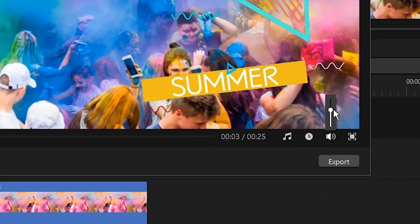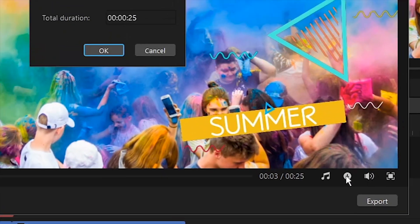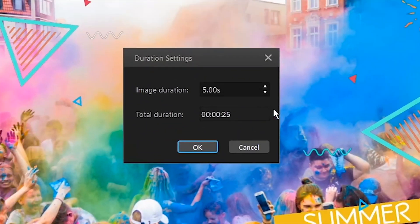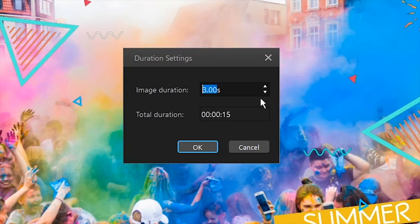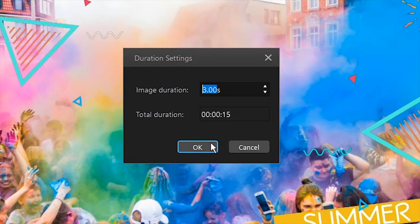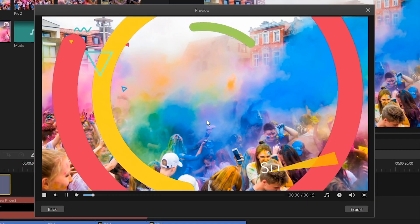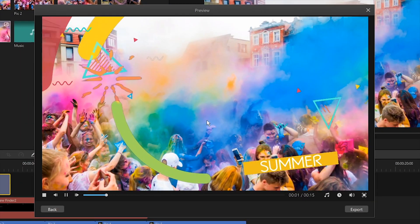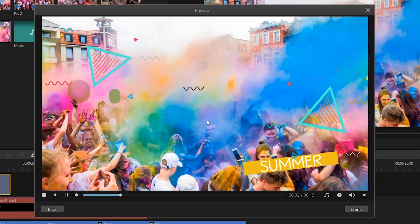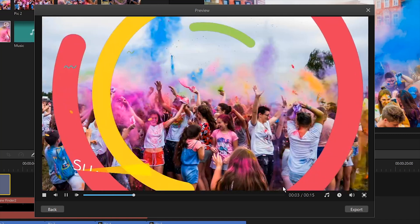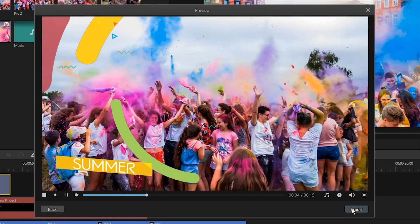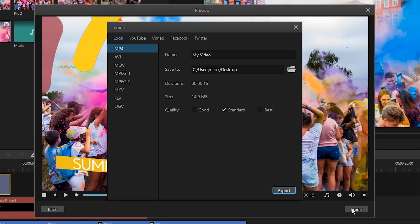Filme also allows you to adjust the photo's duration by clicking the clock icon. Just click the up or down triangle to make it longer or shorter. If you're satisfied with the photo slideshow, simply export it by clicking the export button.